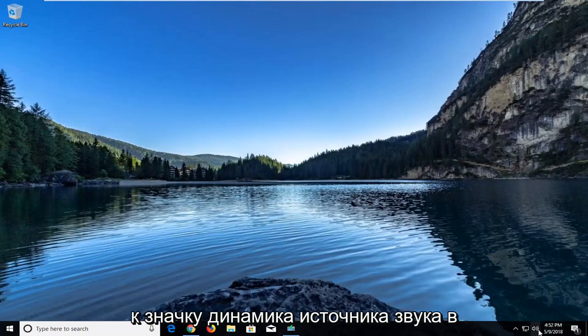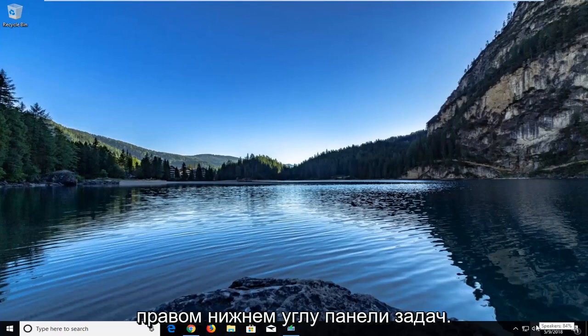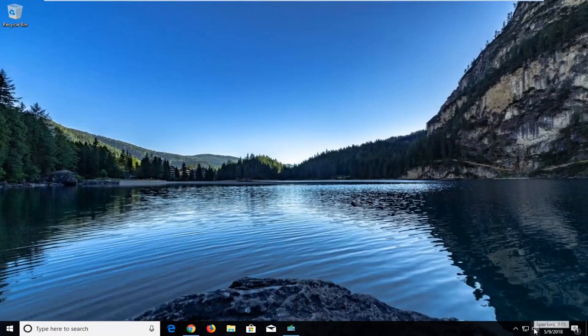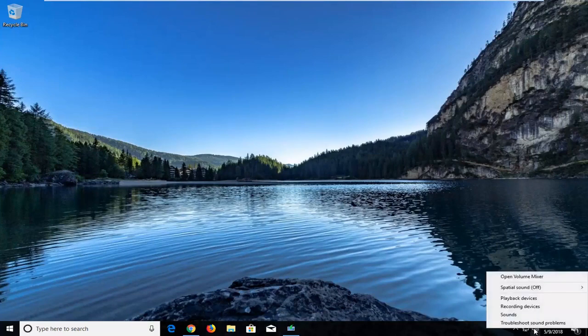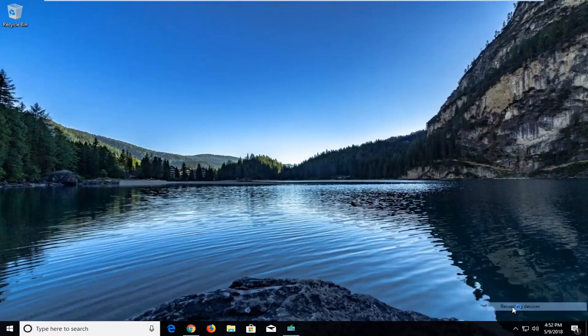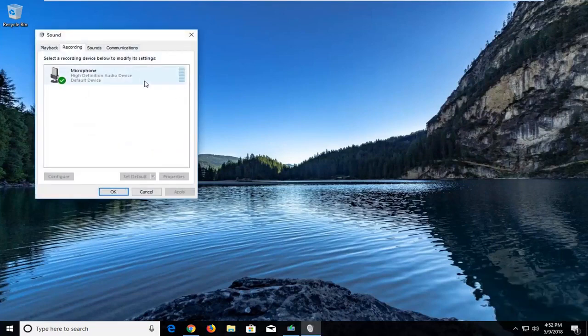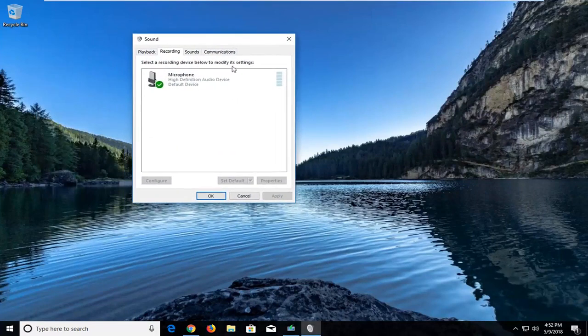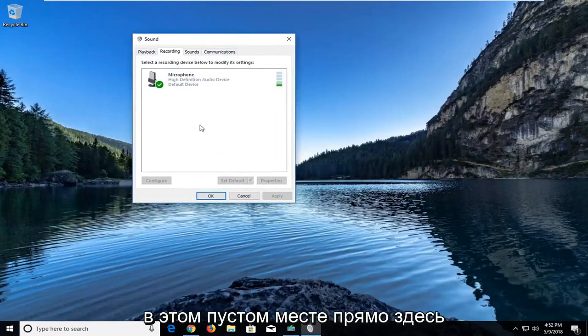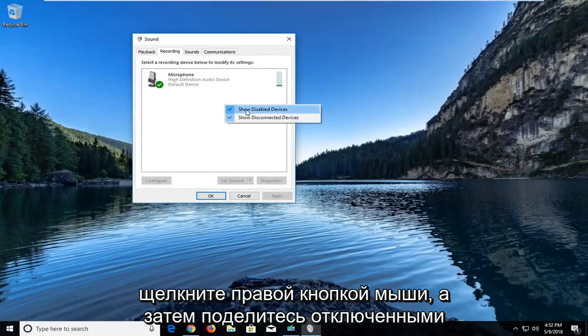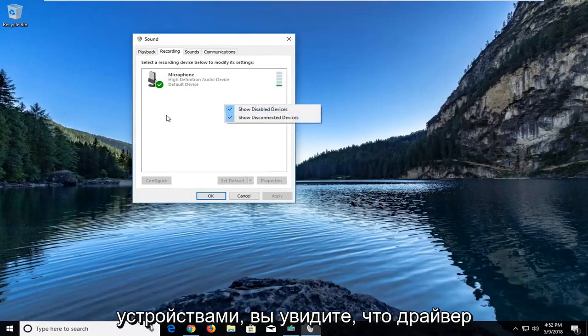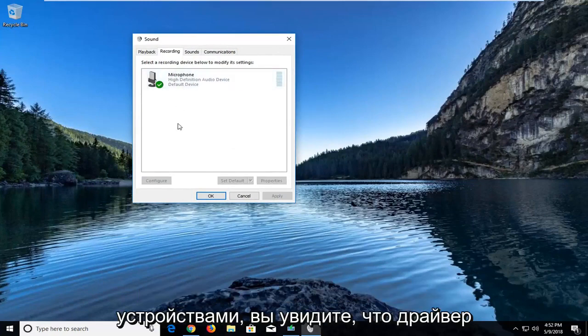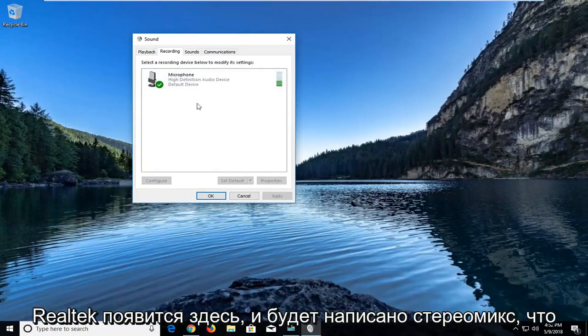Just going to right click on it, left click on recording devices, and then you would just in this blank space right here, right click and then show disabled devices.